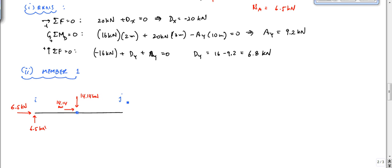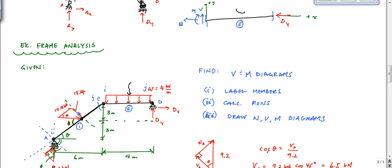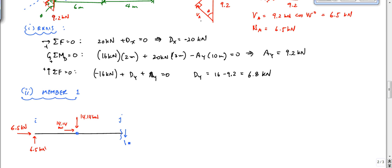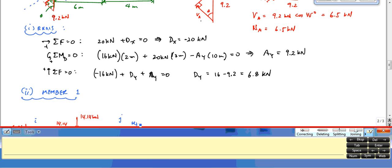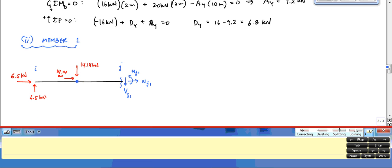At end NJ there's a cut; I'm looking at the left side of the cut just before joint C. I have VJ1, NJ1, and MJ1 at that cut. Using three equilibrium equations and three unknowns, I can determine these values.